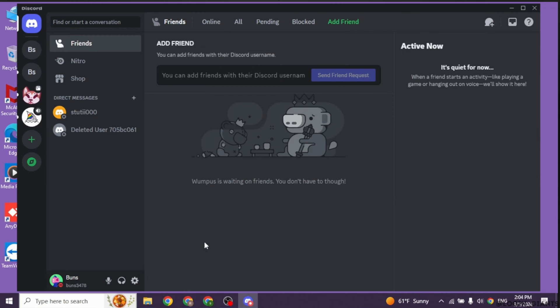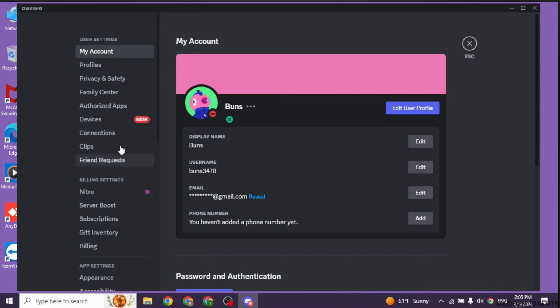Now at the bottom left you will find this settings icon. Go ahead and click on this option. Now over here different options will appear.